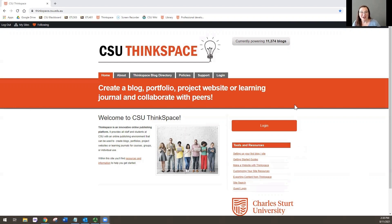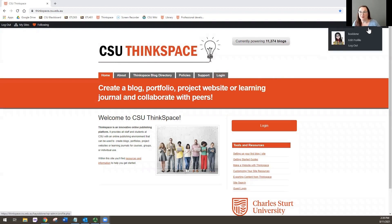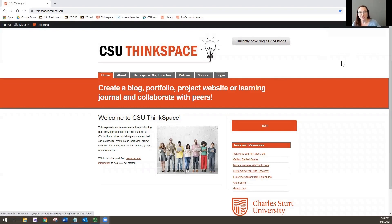We're going to start right at the very beginning, and that is where you log in. When you log in for the very first time, you might think nothing is happening, and that's because this is a single sign-on site. When you click on log in, your name should appear up in the top right-hand corner if you're already logged into another CSU window. But if you're not logged in, it will prompt you for your username and password for CSU.